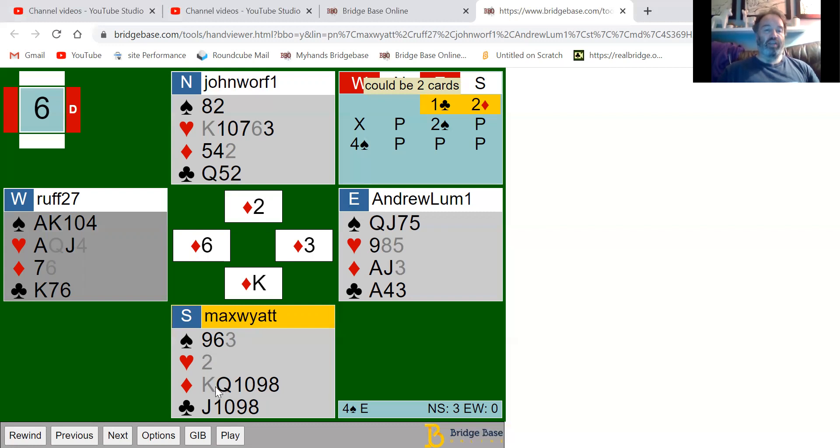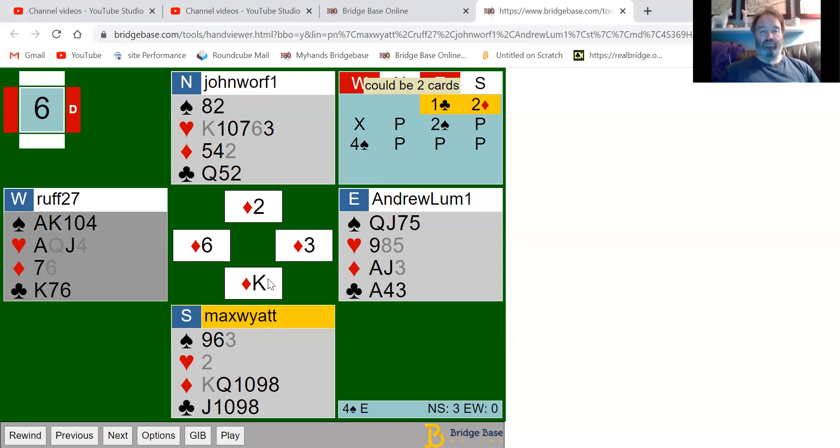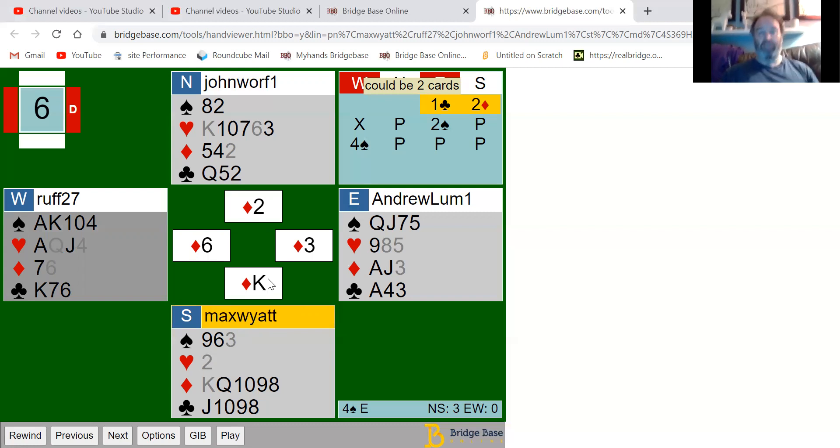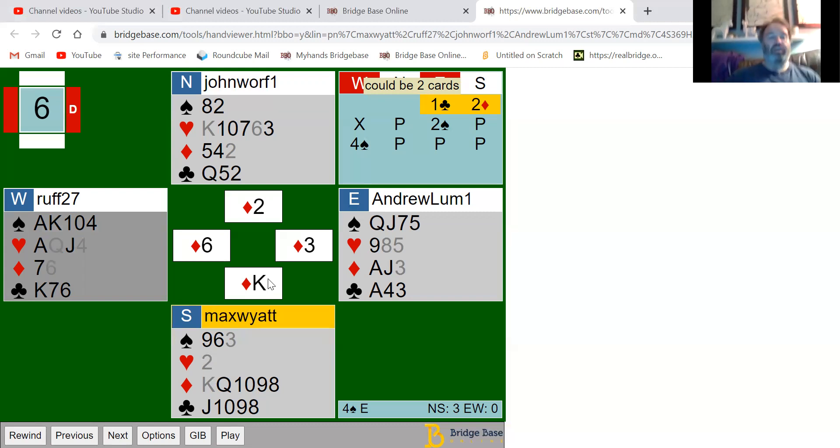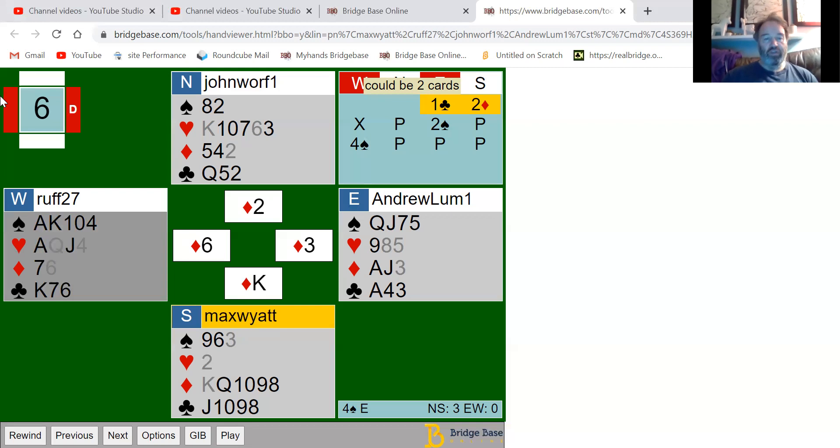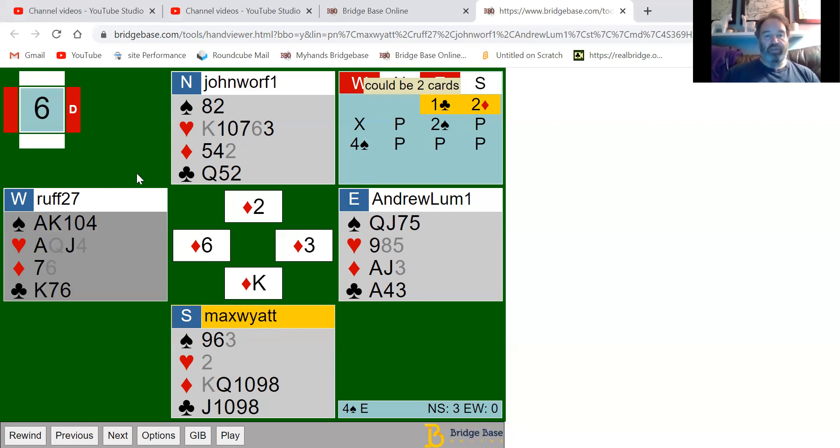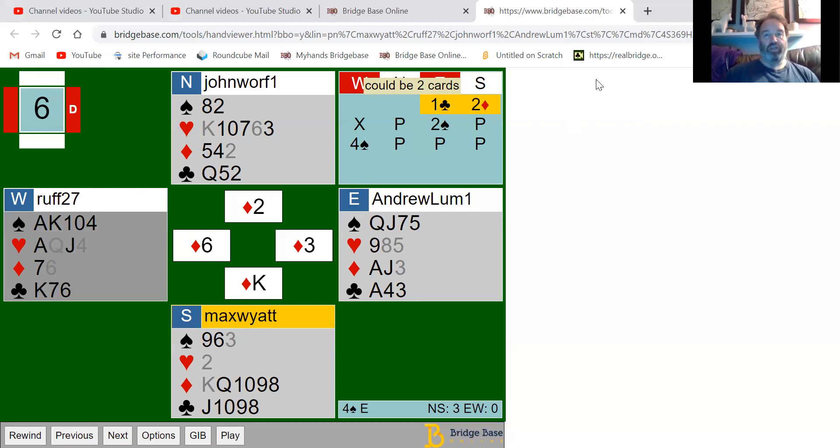That's why I think here, just a slight technicality, you should really lead the queen of diamonds back rather than the king. It makes no difference to the amount of tricks on this hand, but I just thought that was a little bit of information to share. It might matter on another board.